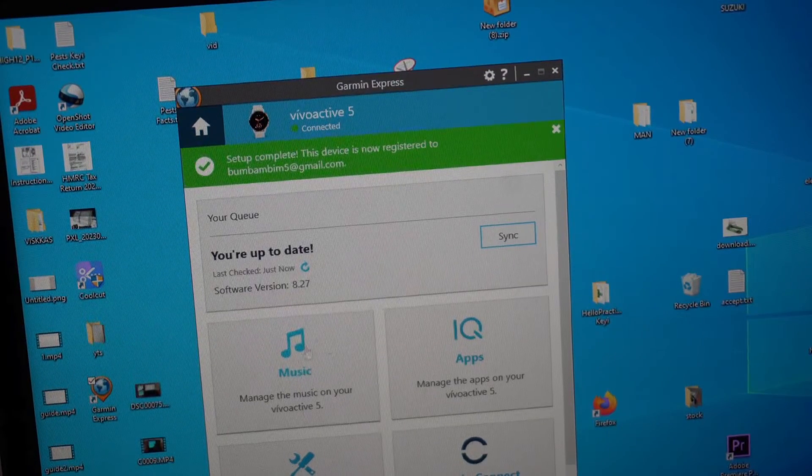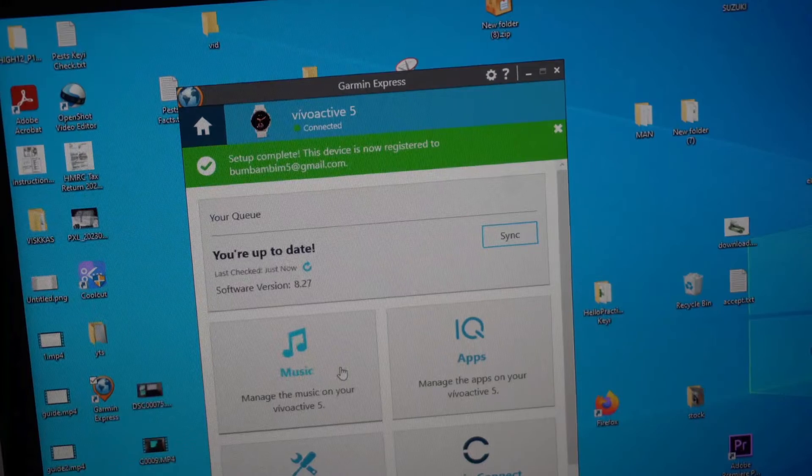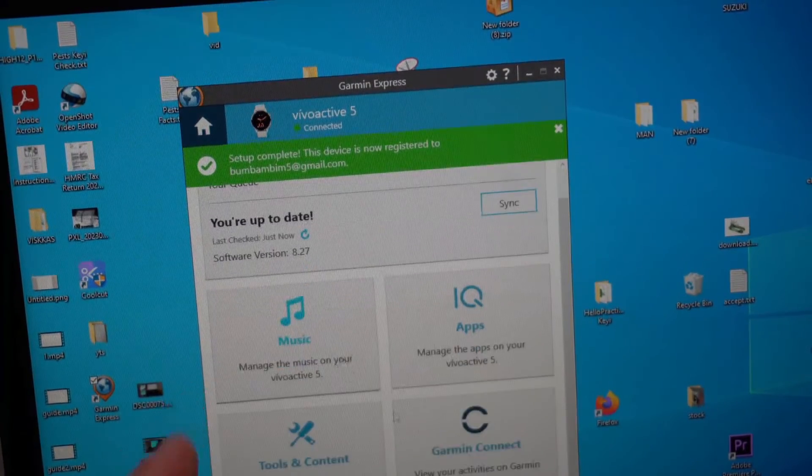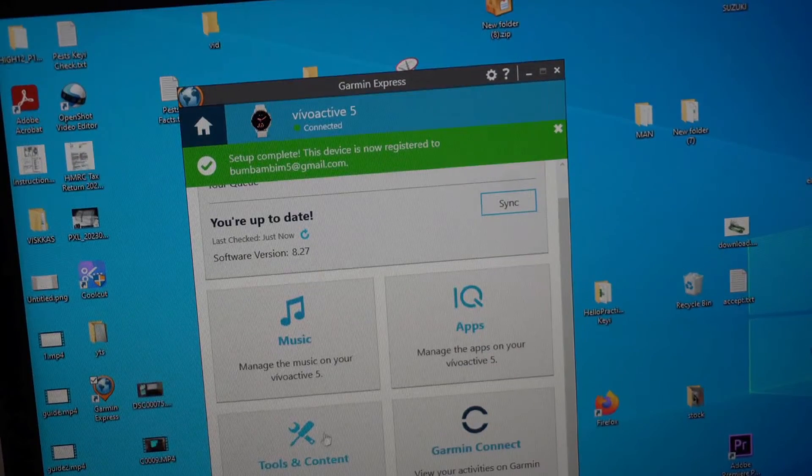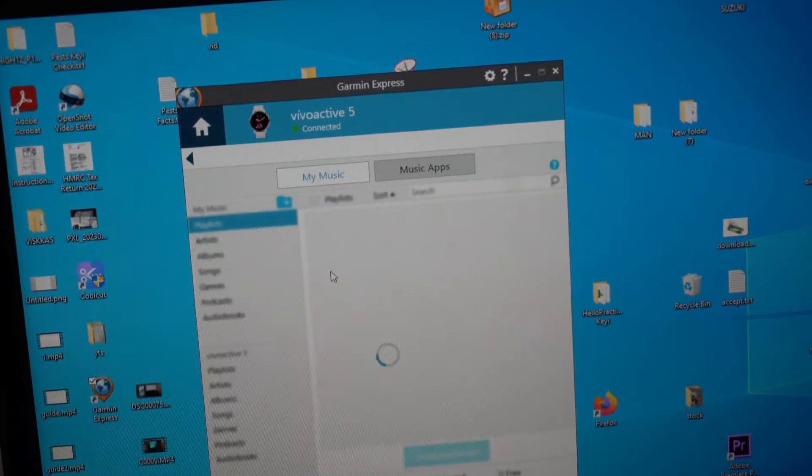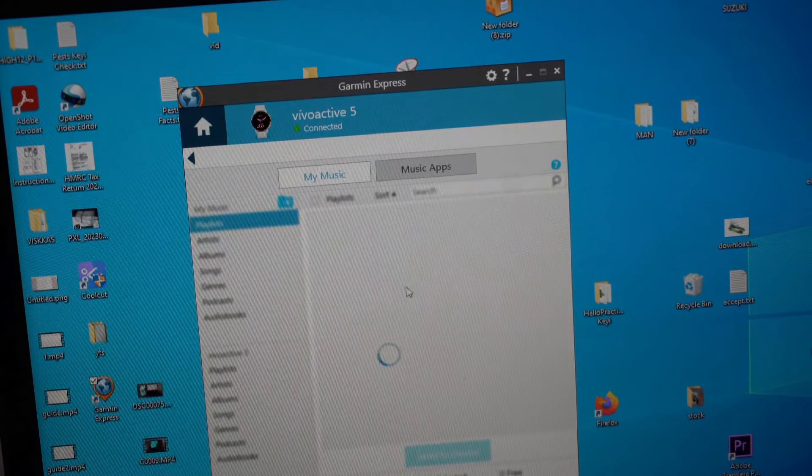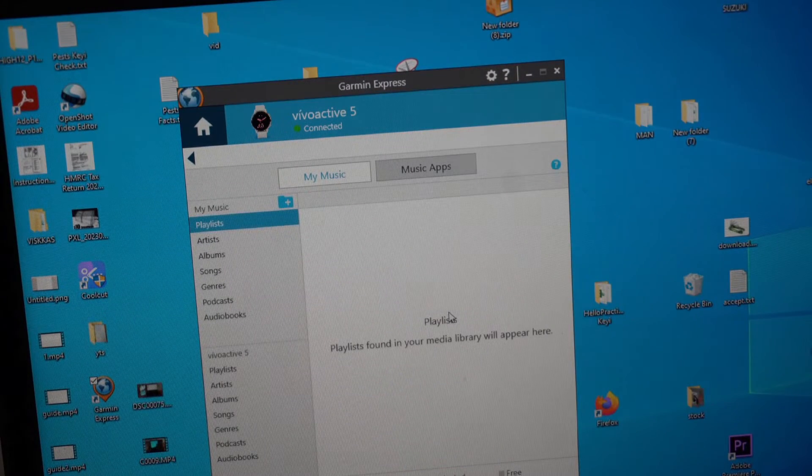To upload music, we will click on music. You can also see some other stuff here. Let it load.